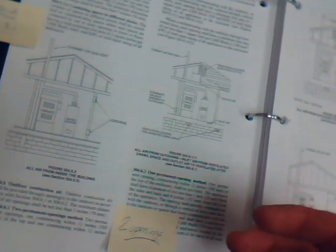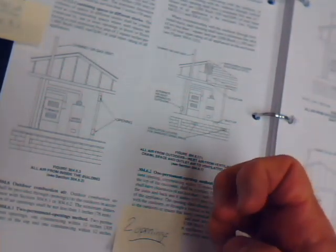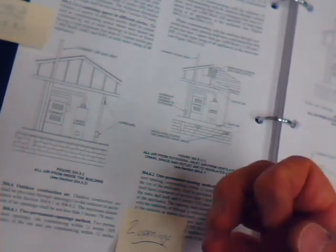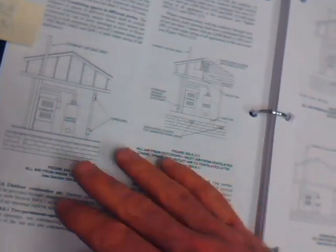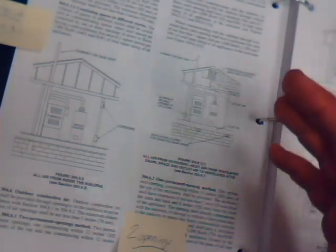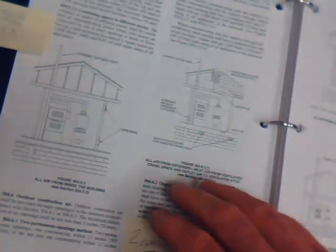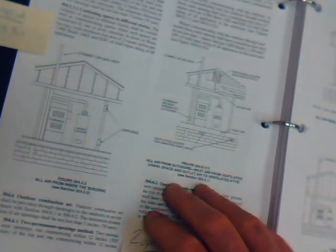Today, with the furnaces we have, direct vent appliances, two pipe systems and so forth, 90 plus units, where we're pulling air for combustion in to the equipment through piping, none of this would apply because those are direct vent and we're not burning air in those appliances from the environment they're located in.